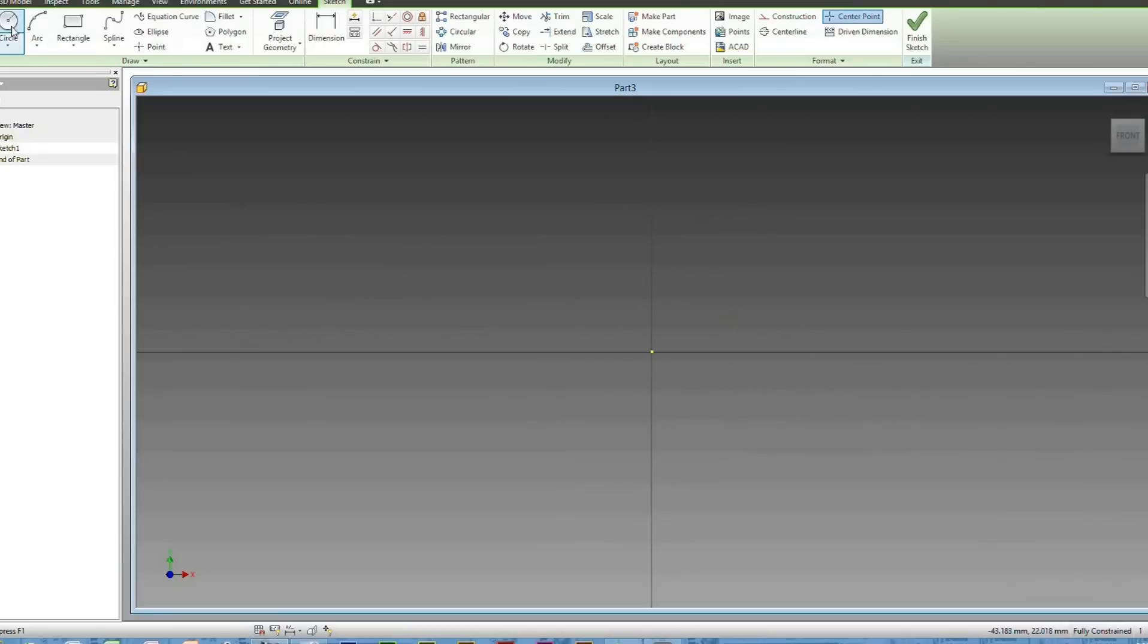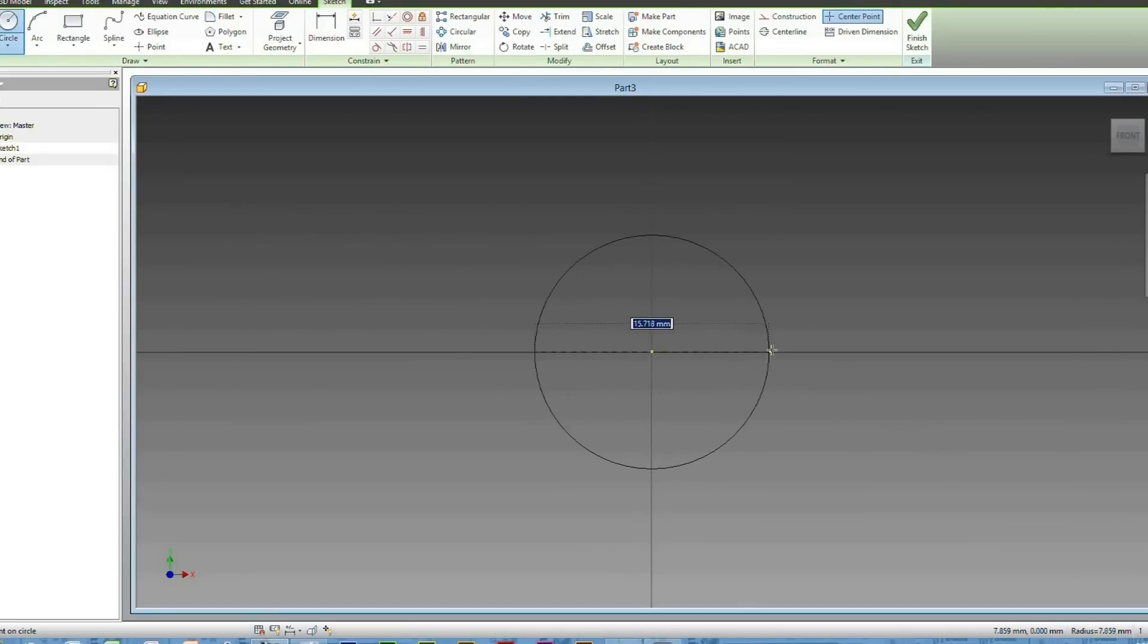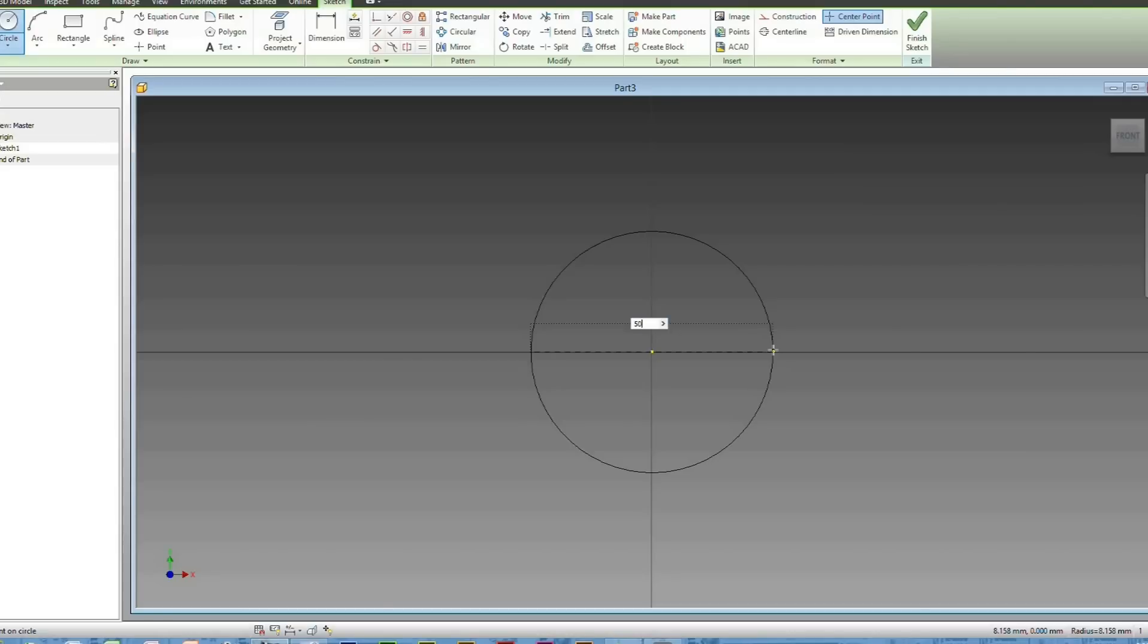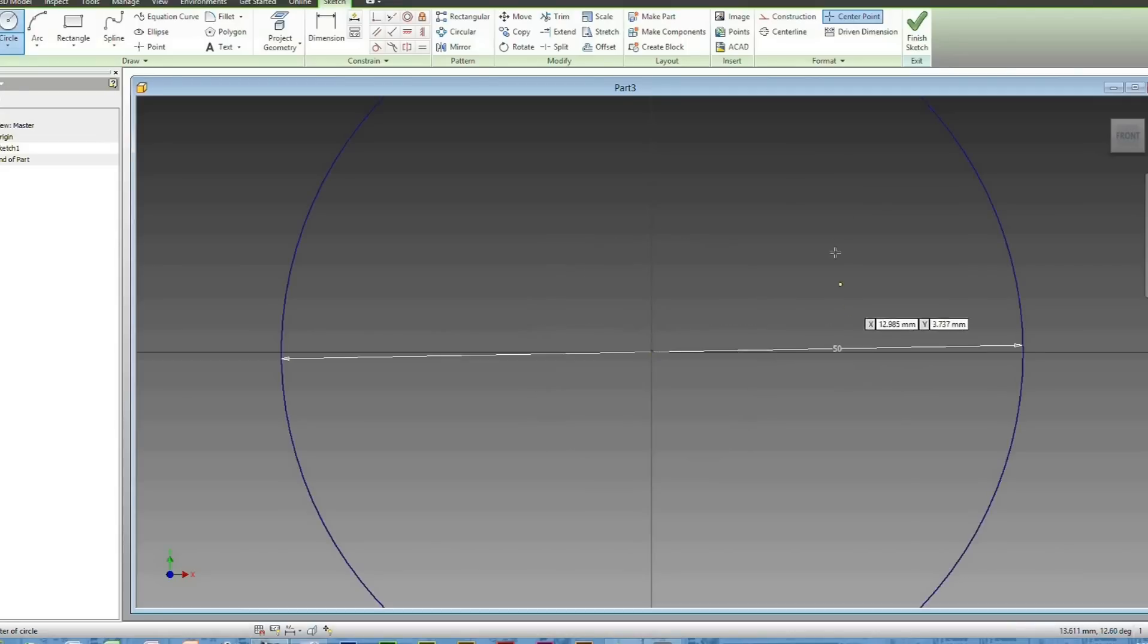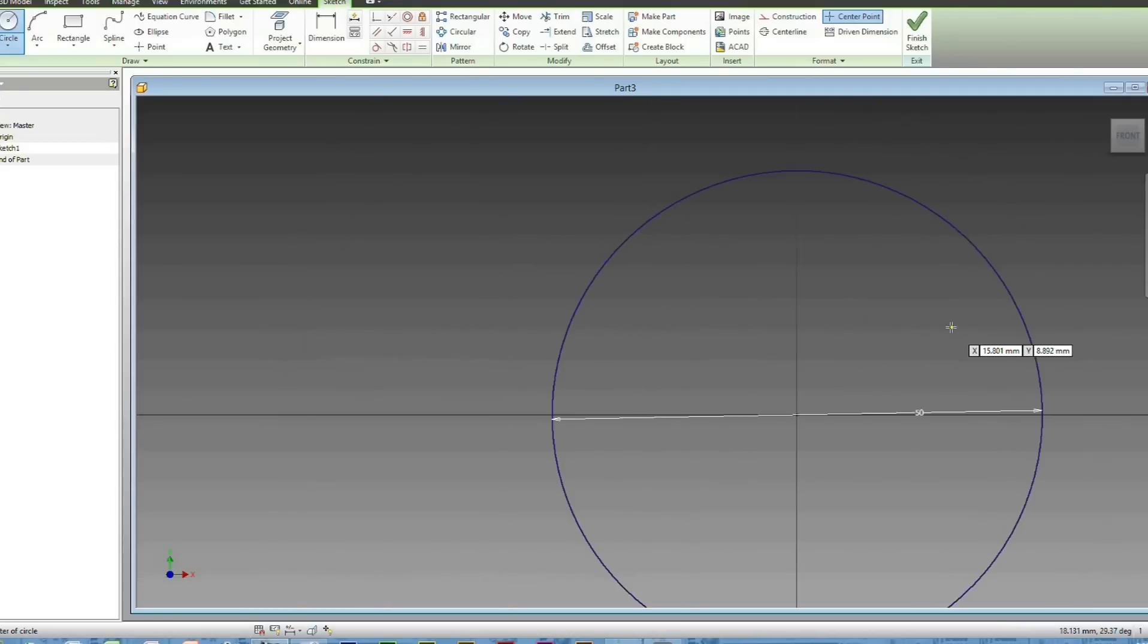Select a circle and type in the dimension of what the biggest radius or diameter of your Loft is going to be. So, we'll do 50 millimeters and just hit that and press enter.